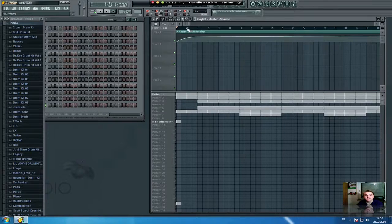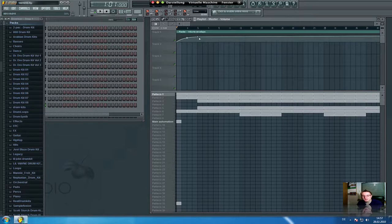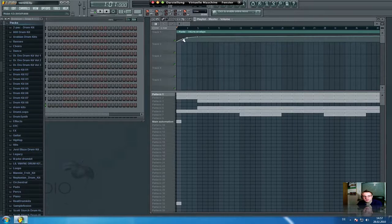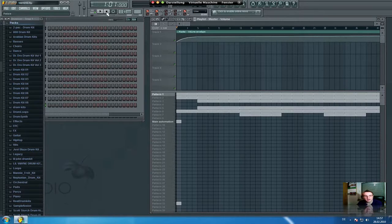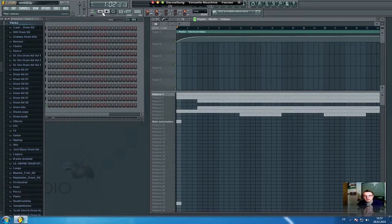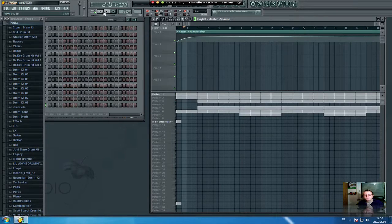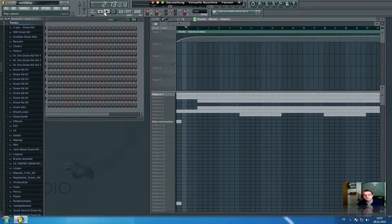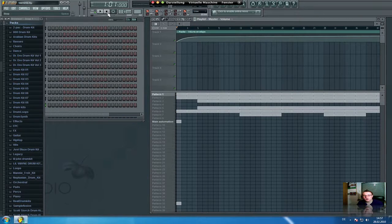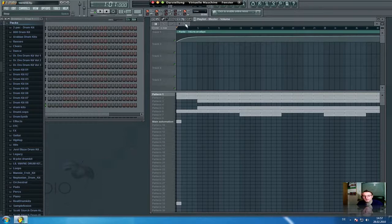So you see this is the master volume and the master volume goes straight up in the beginning and it sounds like this. So you see the volume goes straight up and it's a very good start for a beat.